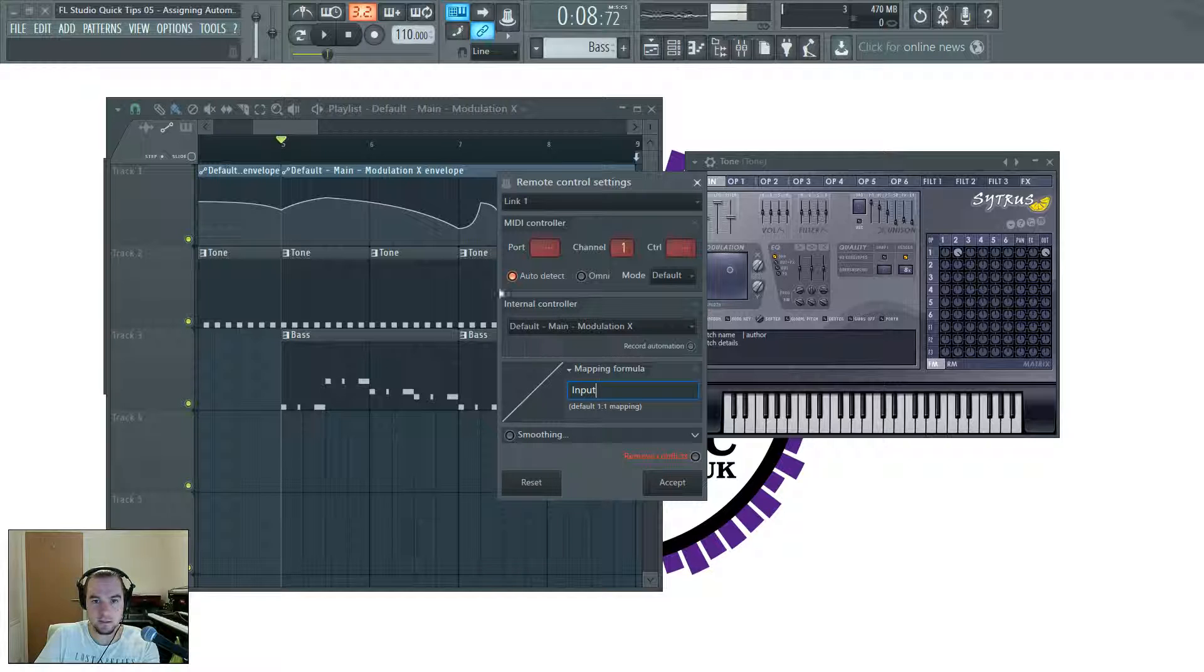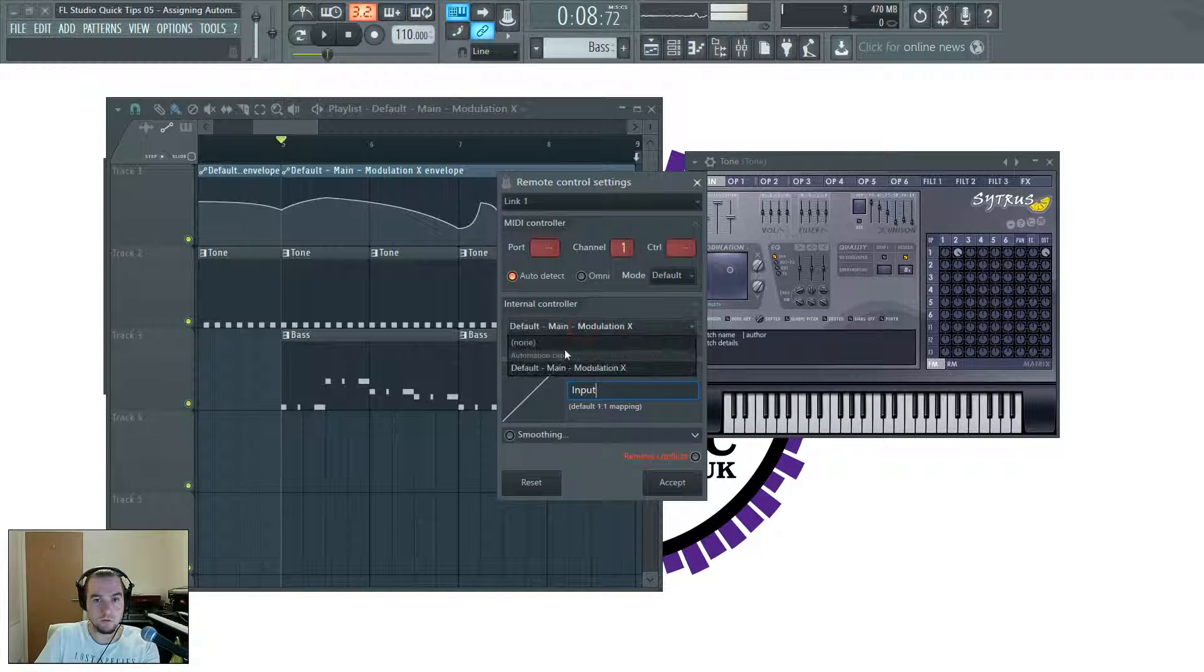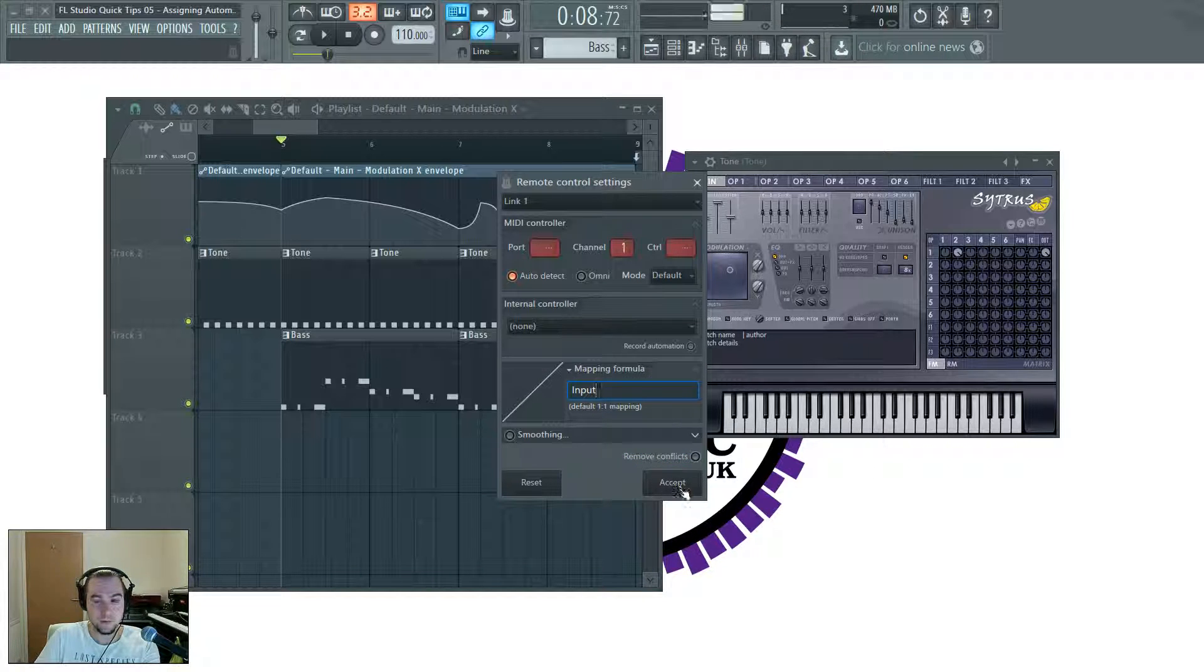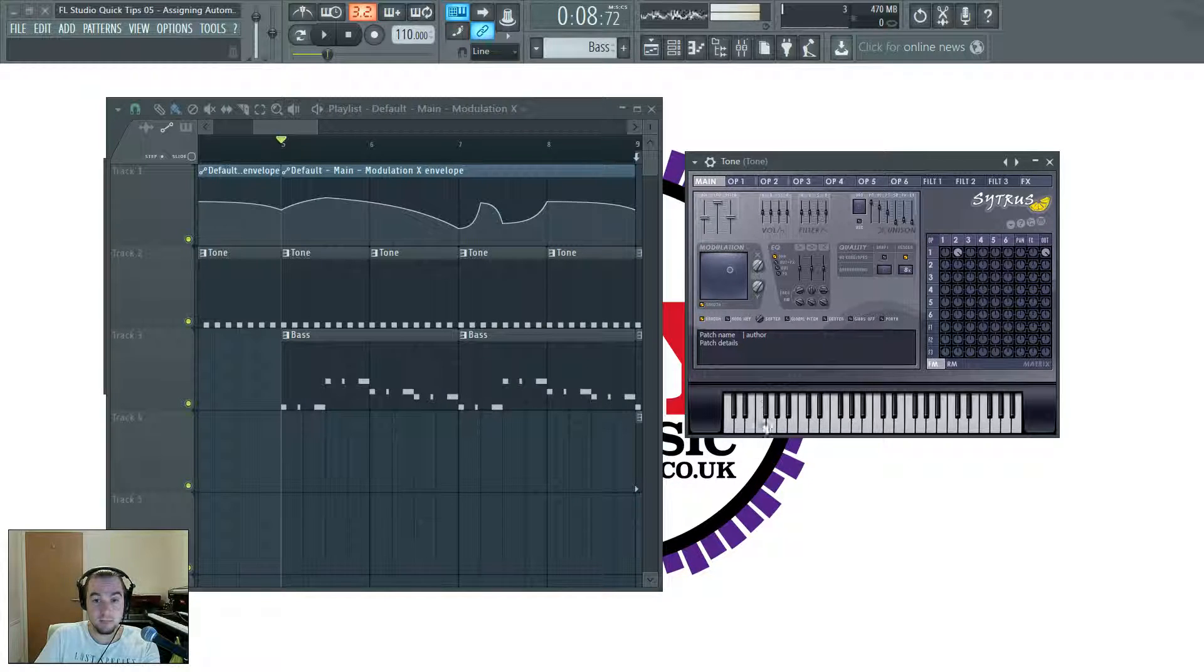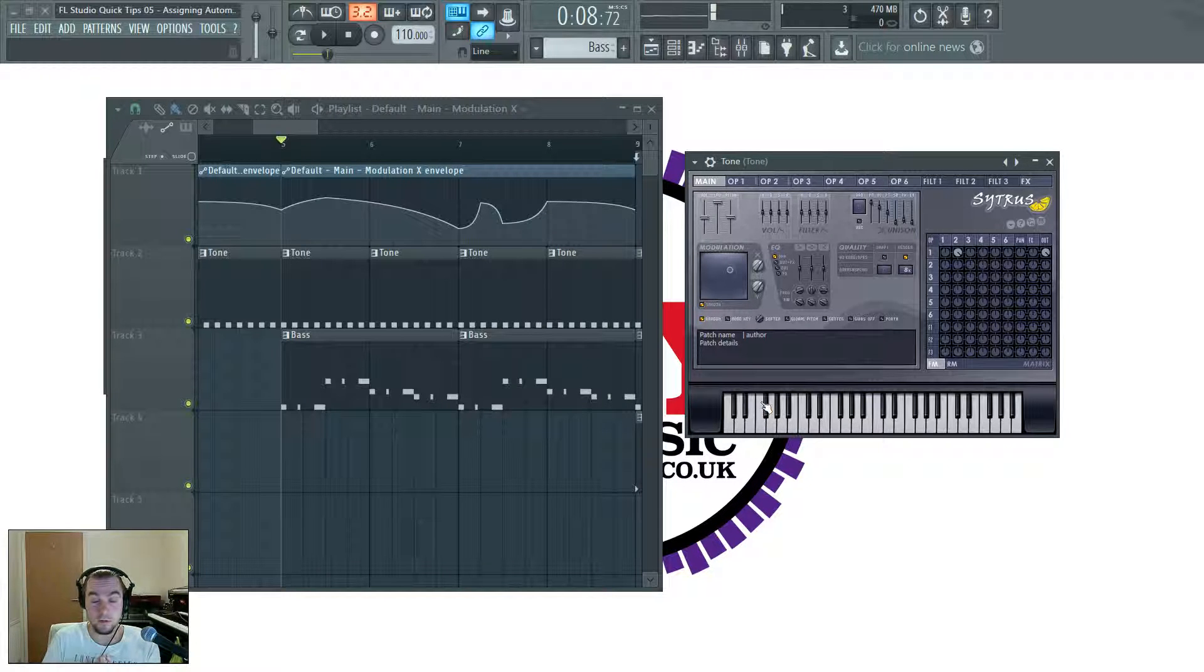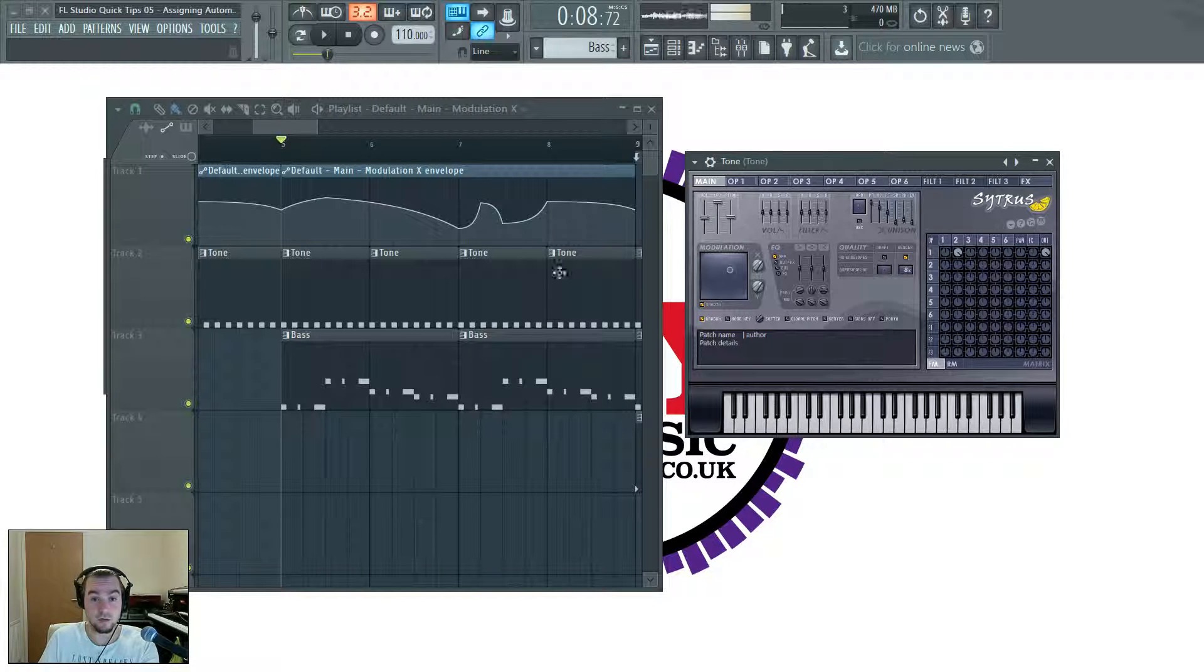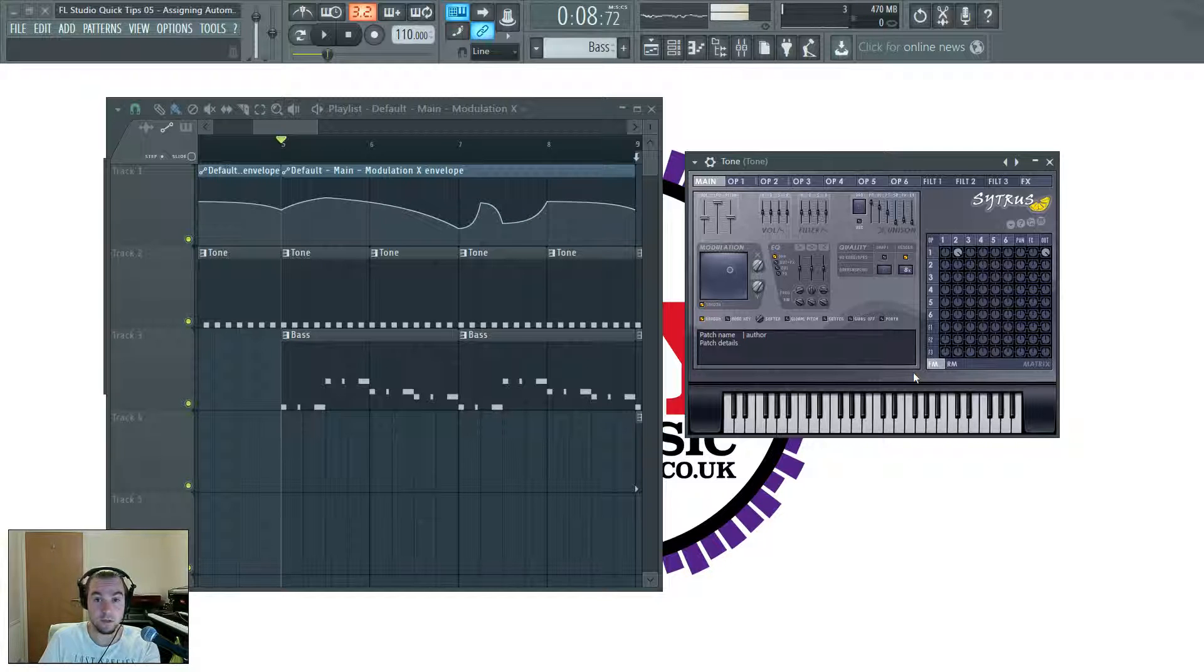It's all done in this dialog. And I just change internal controller to none. And I accept that. So now it's no longer controlling the thing I originally set it up to control. But it is controlling two other different things.